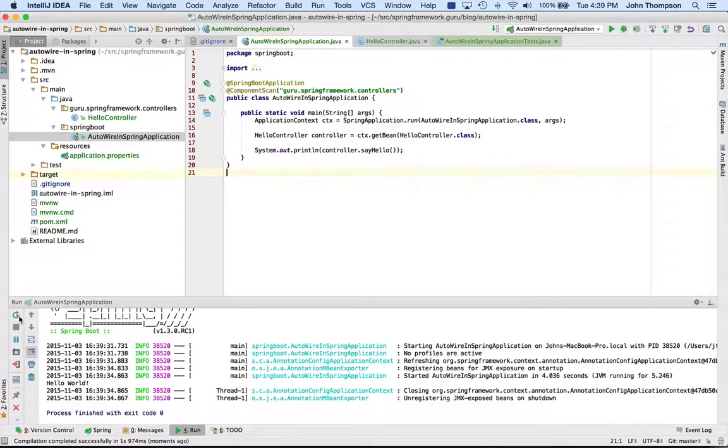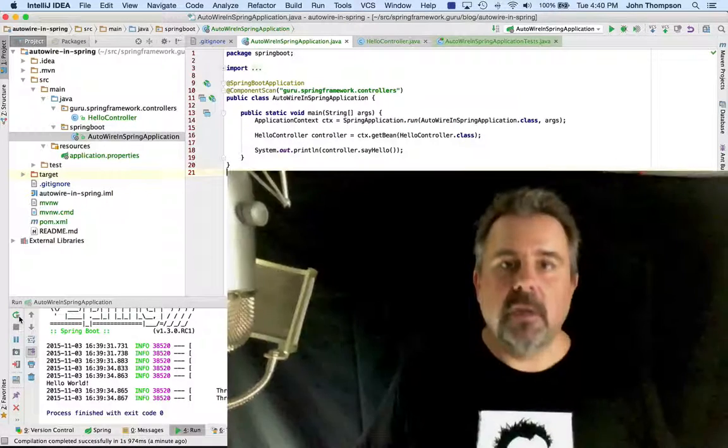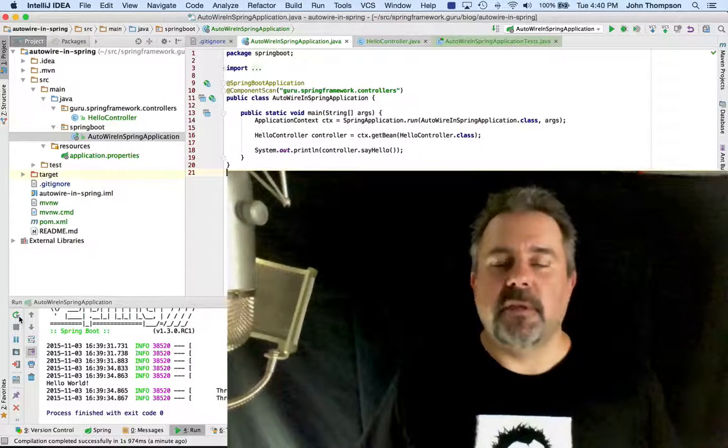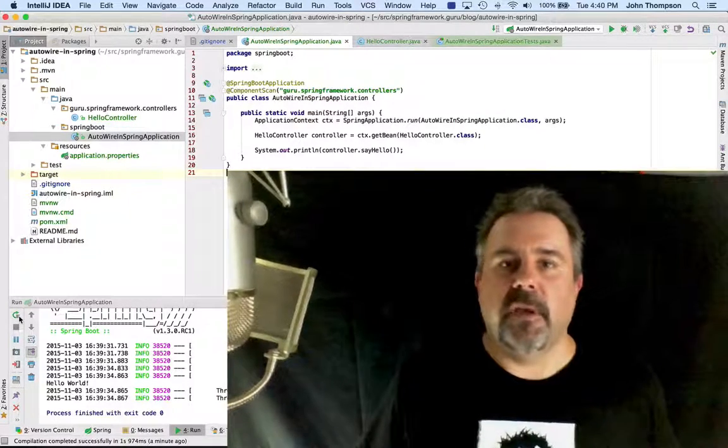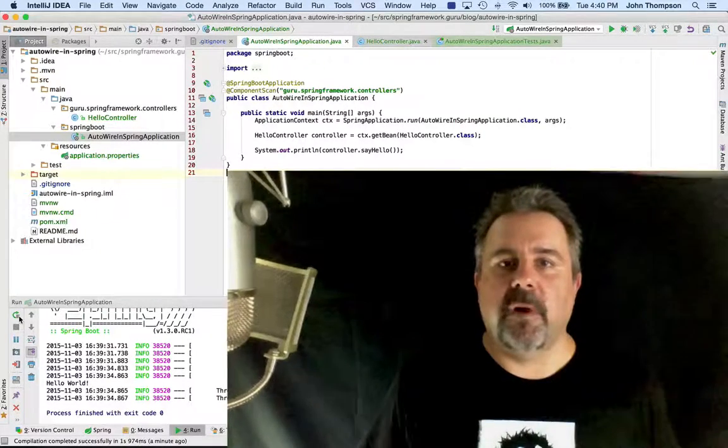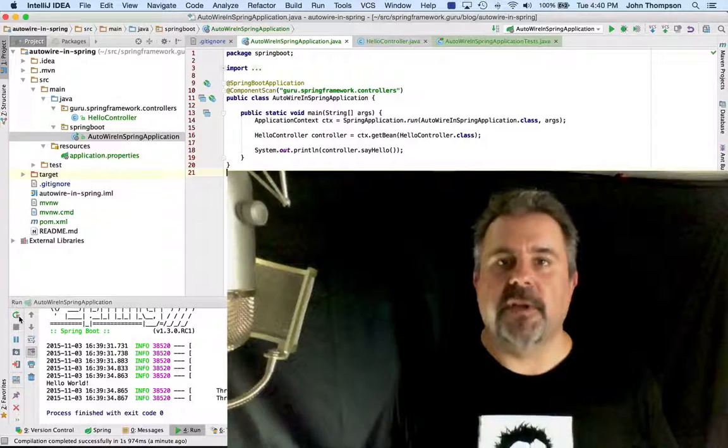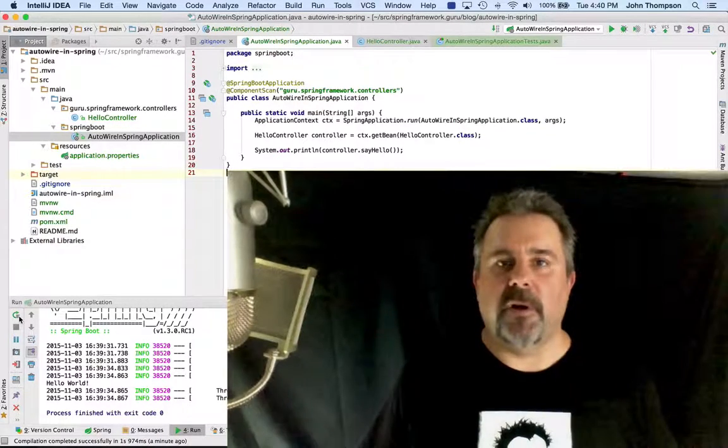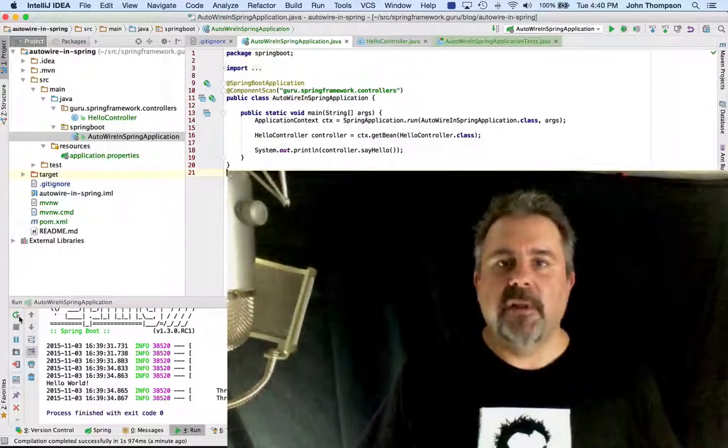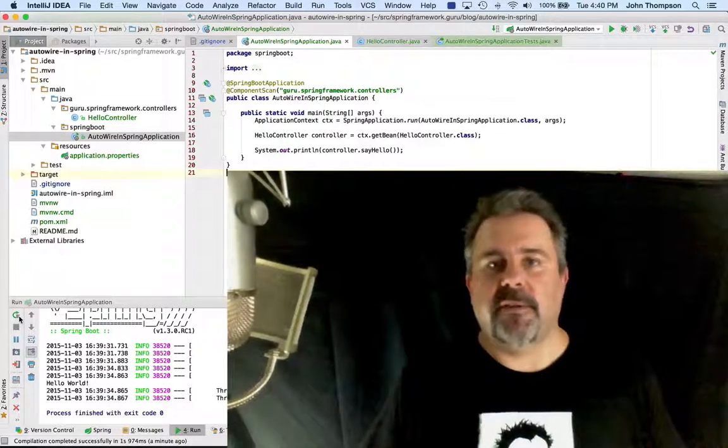By using the @ComponentScan annotation, giving it the proper package name of where my controllers are at, Spring was able to find that type and wire it into my class.